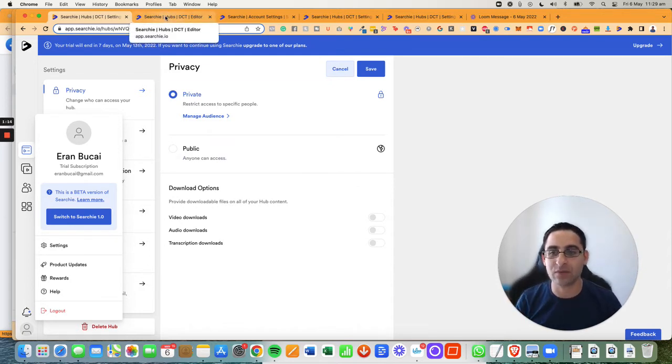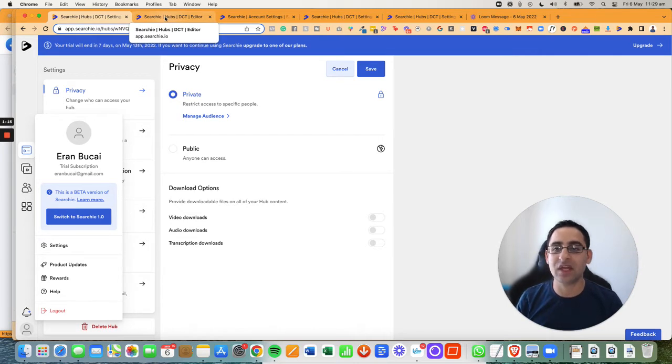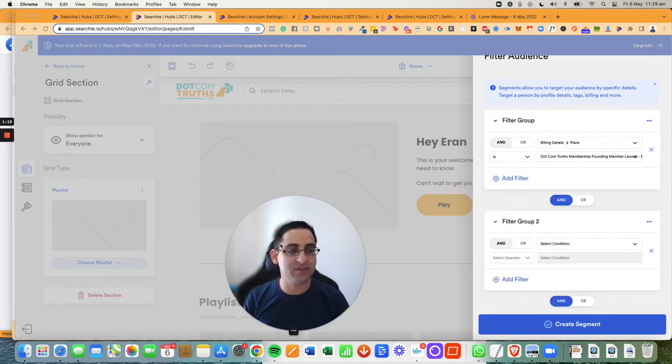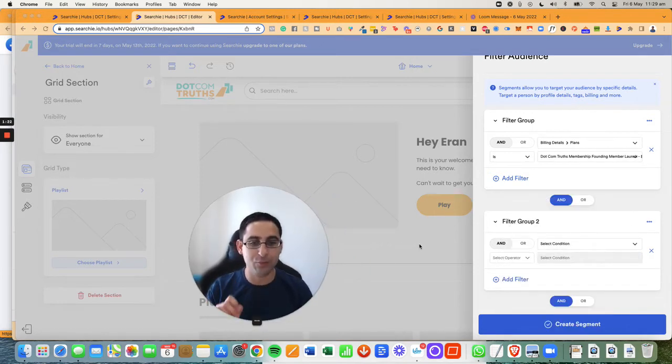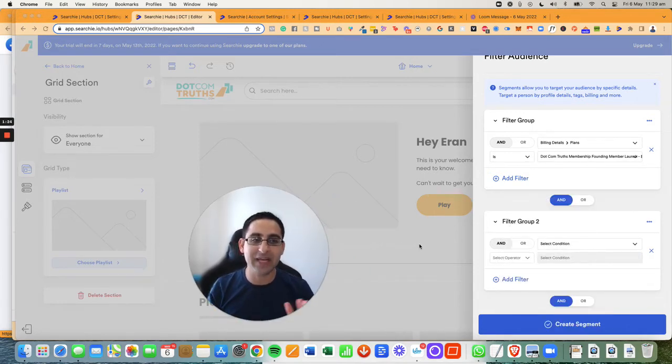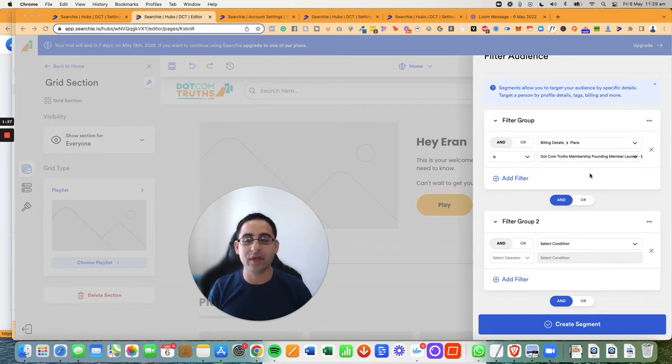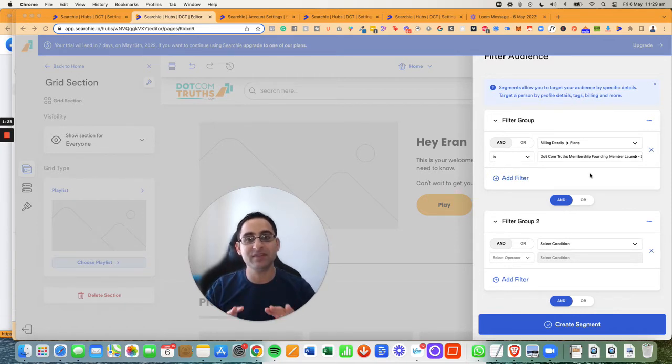But here's the thing. There is one feature that I think has been added on, and that was not available before. And that is the payment integration.